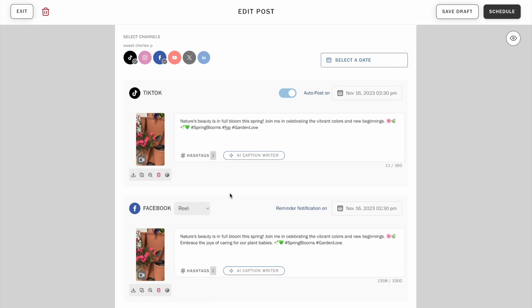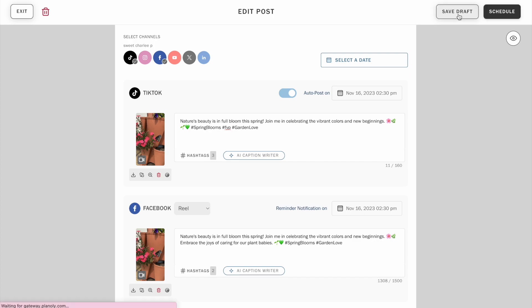You'll see that each channel you added the caption to, your character limit, and hashtag counts will be updated as well. Click schedule or save your draft to finish.